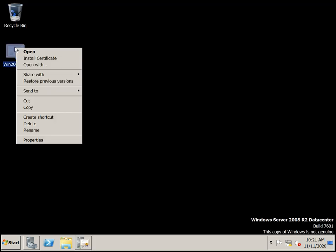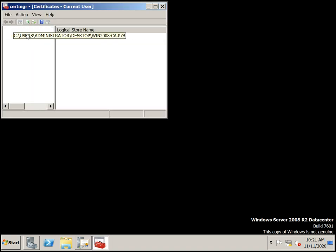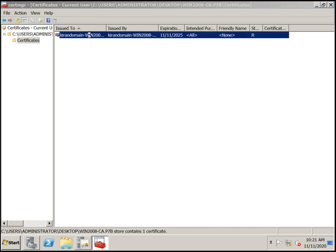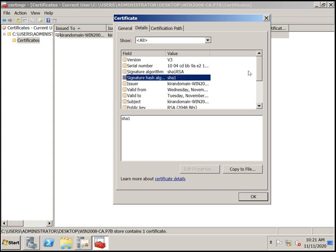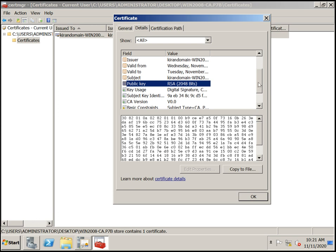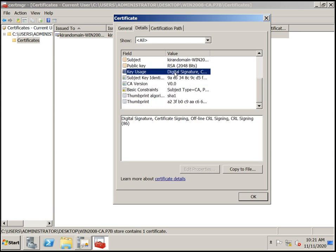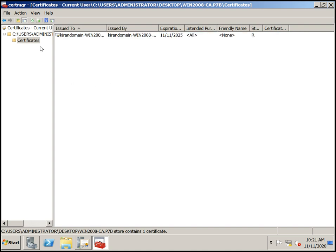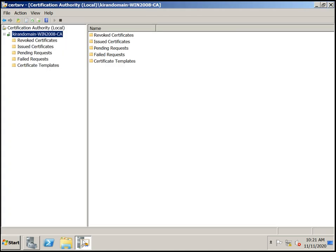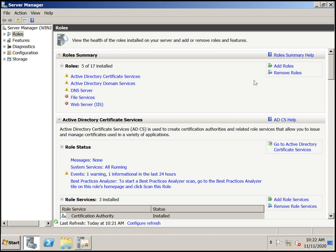Now you can see the certificate. Double-click to see certificate information. It is issued by Kiran domain-windows-2000-CA — you can change the name. You can see the validity, SHA1 hash, and 2048-bit encryption. All CA version details, digital signature — everything is default. This is the CA certificate and it can be added to all machines in the domain.